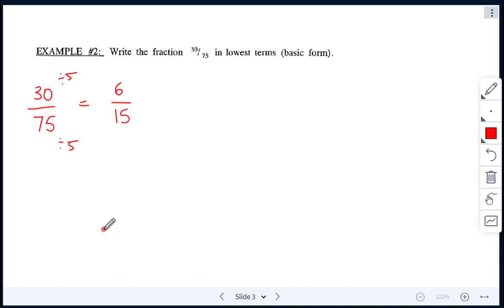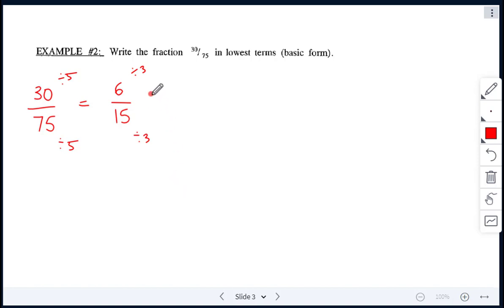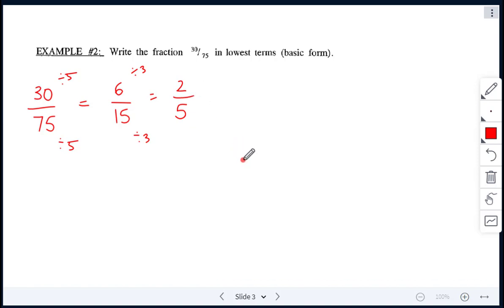Let's take a look at that fraction: we have 6 over 15. Is that the lowest we can go, or can we reduce this further? 6 over 15 is not the lowest we can go — 6 and 15 are both divisible by 3. Notice both top and bottom we divide by the same number. 6 divided by 3 gives me 2, and 15 divided by 3 gives me 5. So now our fraction is 2 over 5, and we cannot reduce any further. This is the fraction in lowest terms in its basic form.